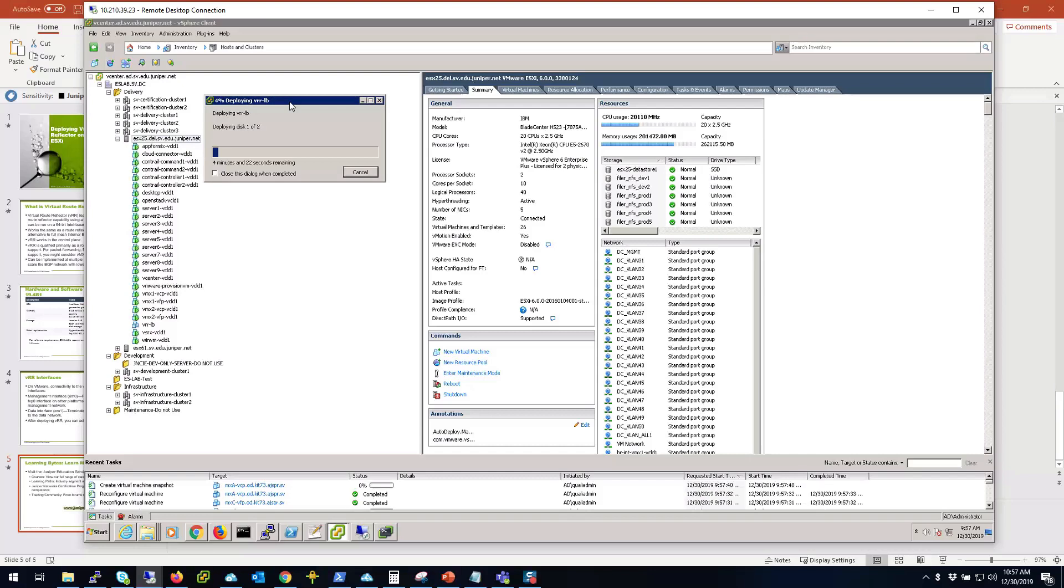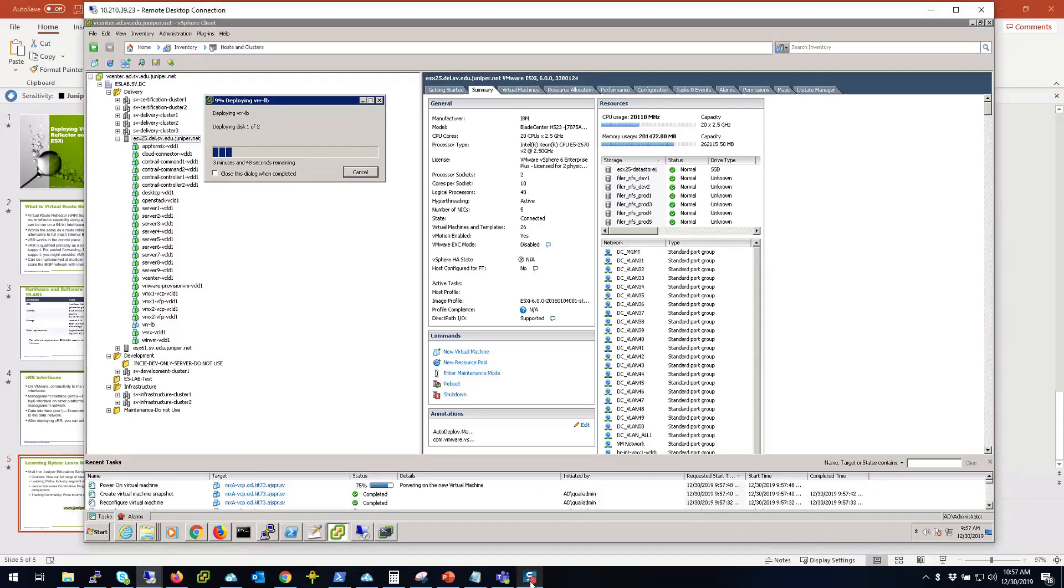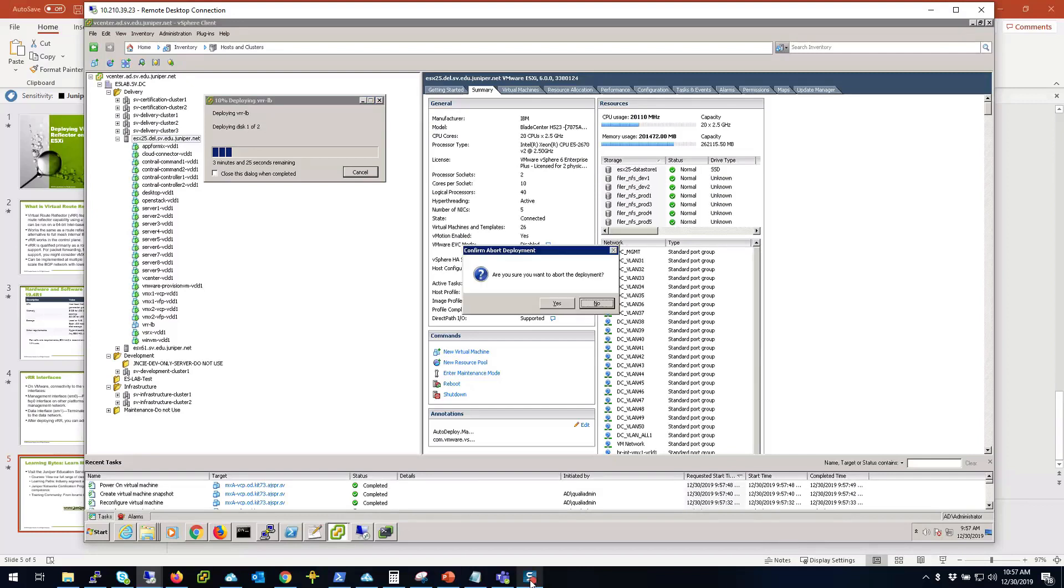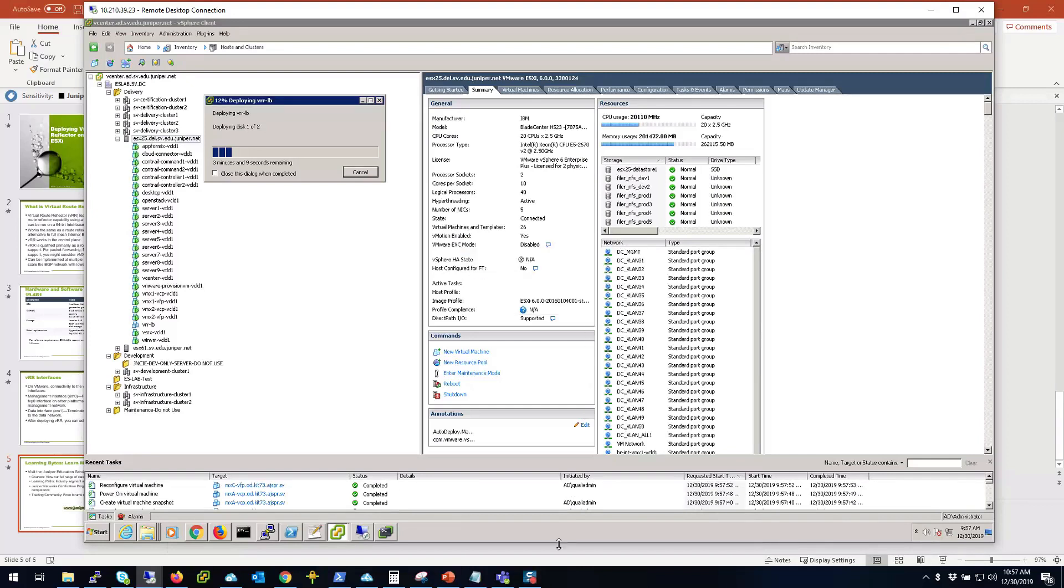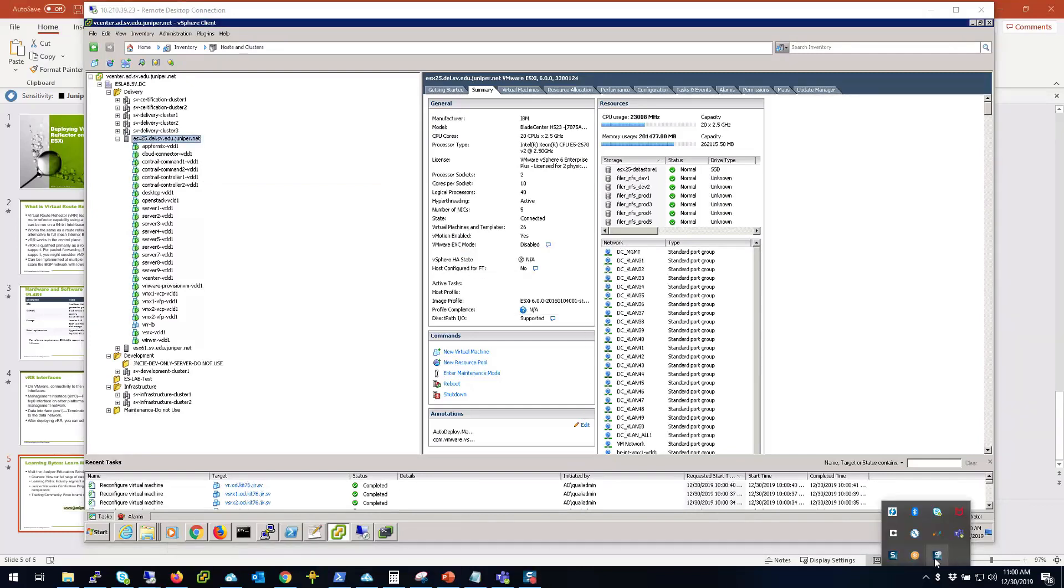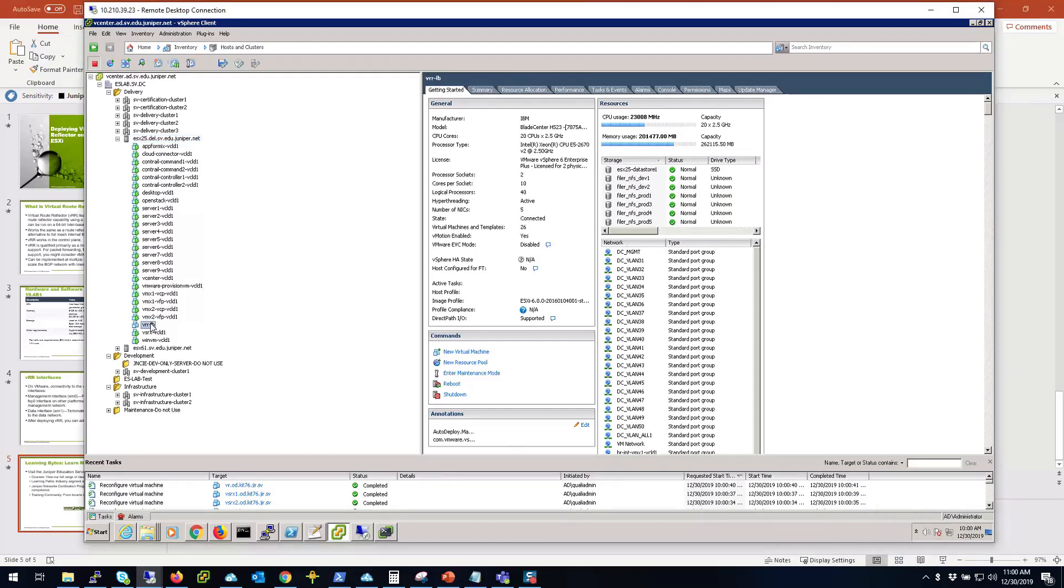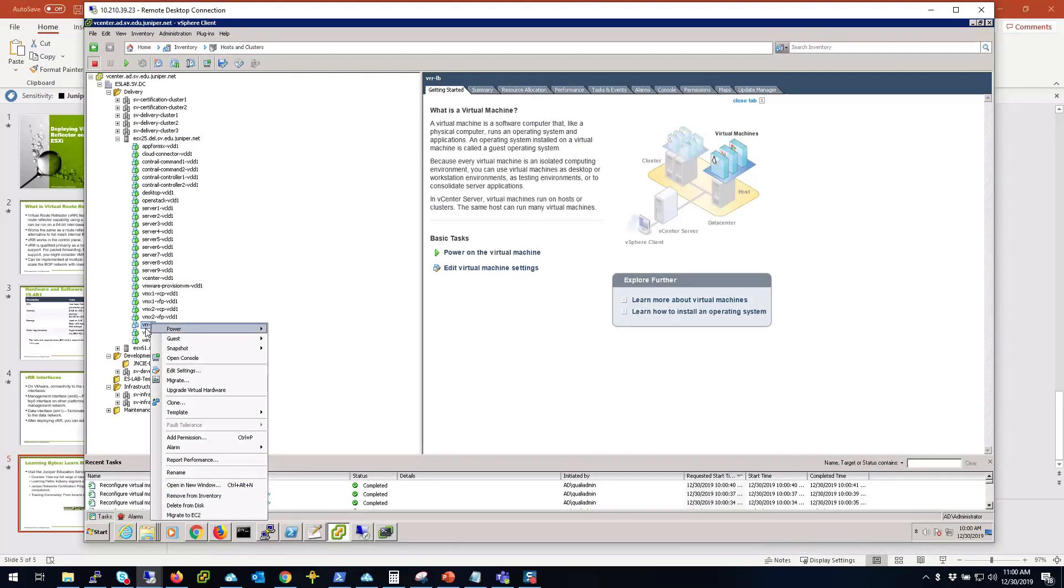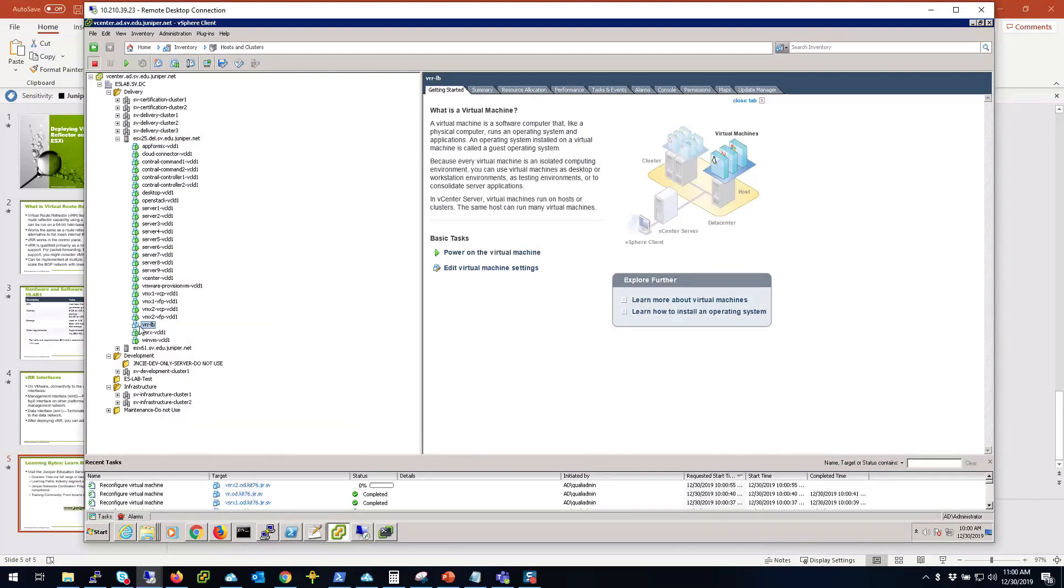While it runs, I'm going to pause the video so that we don't waste any time. Okay, so our VM is deployed. Now here it is called VRR LB on the server.